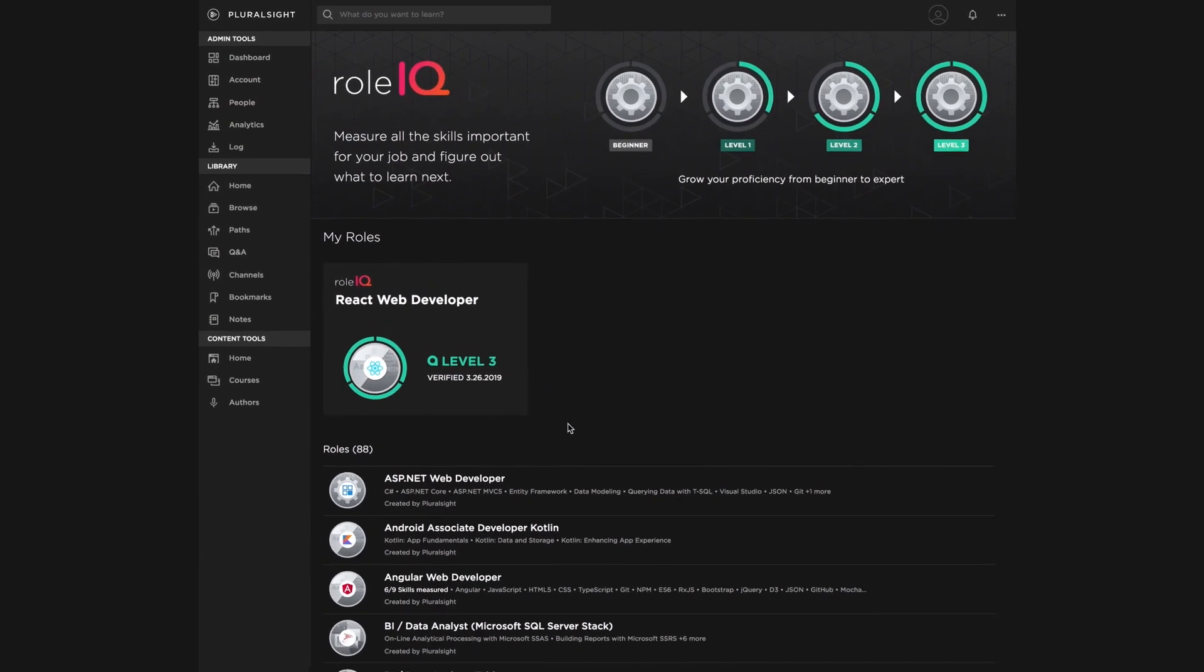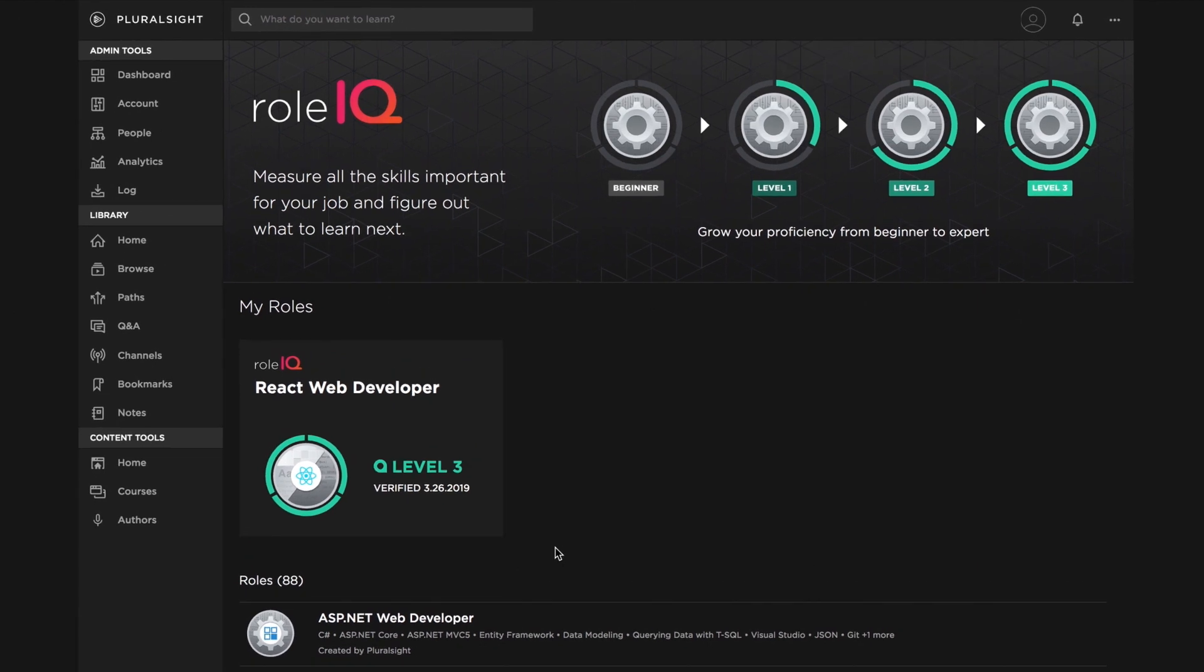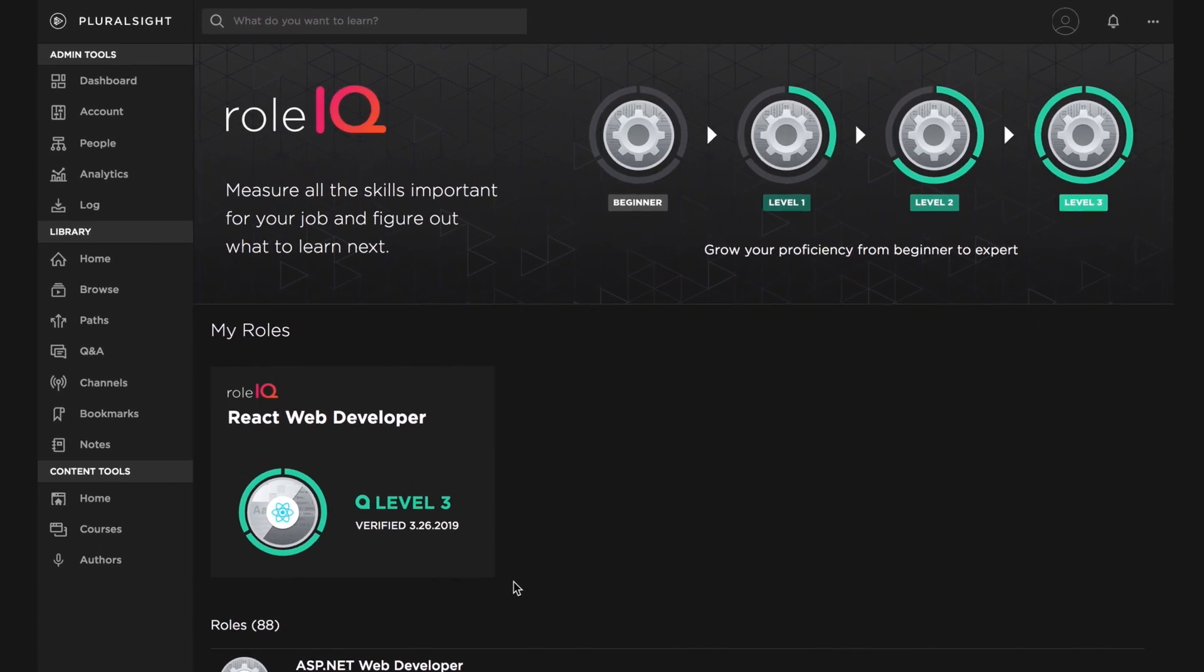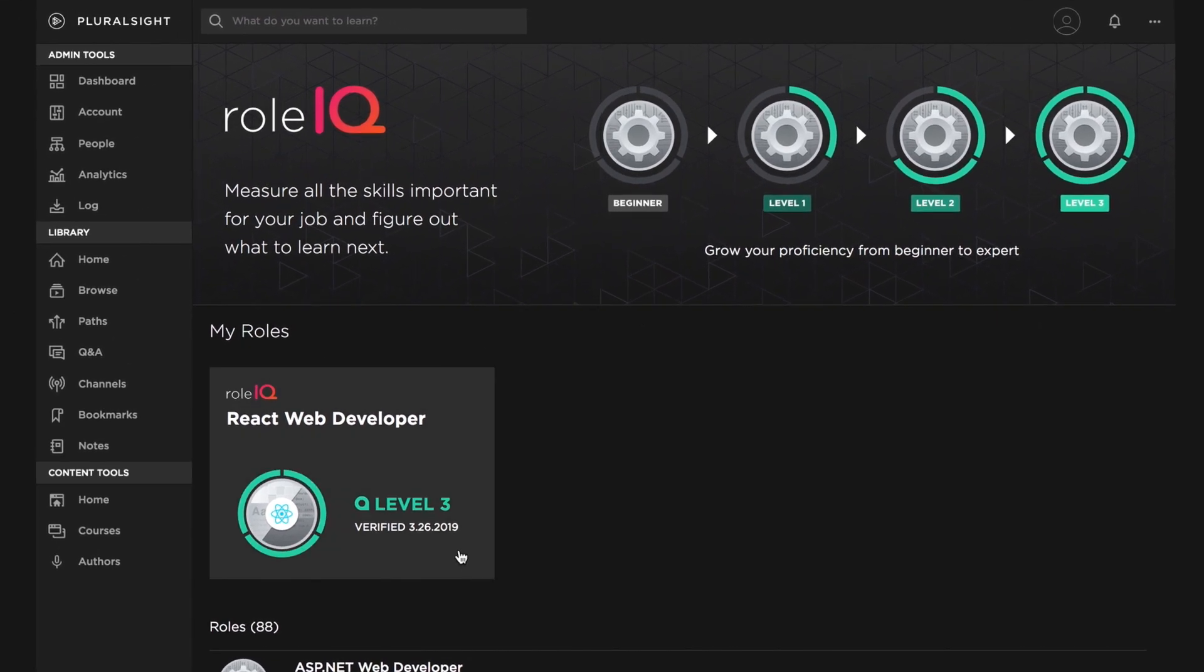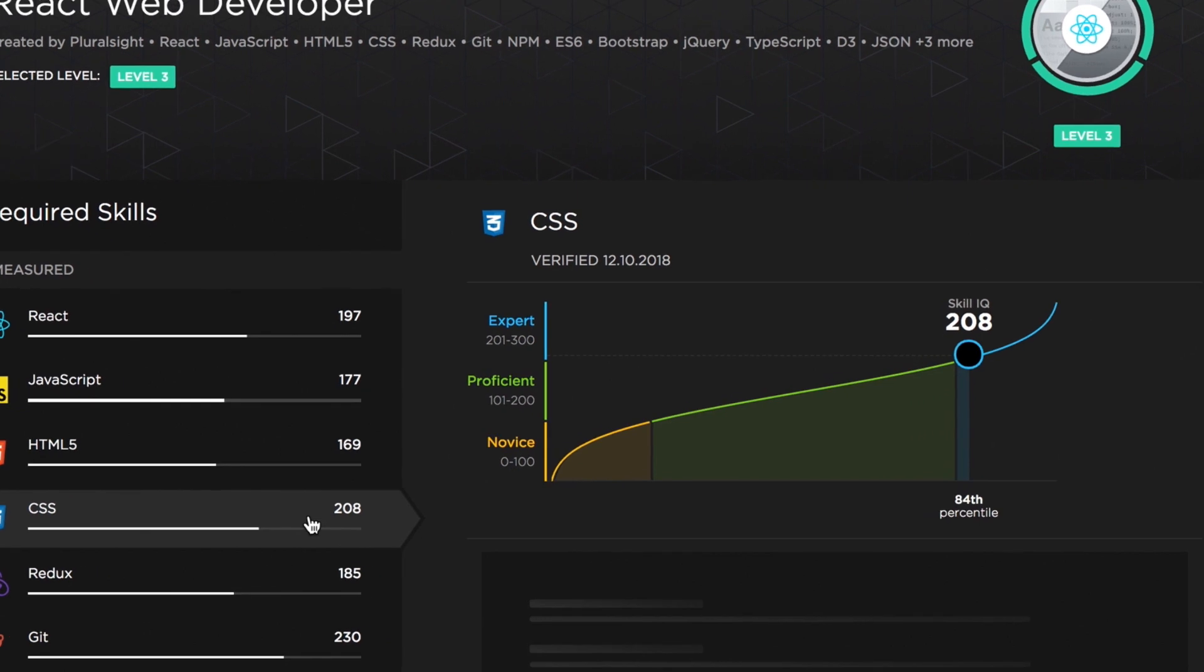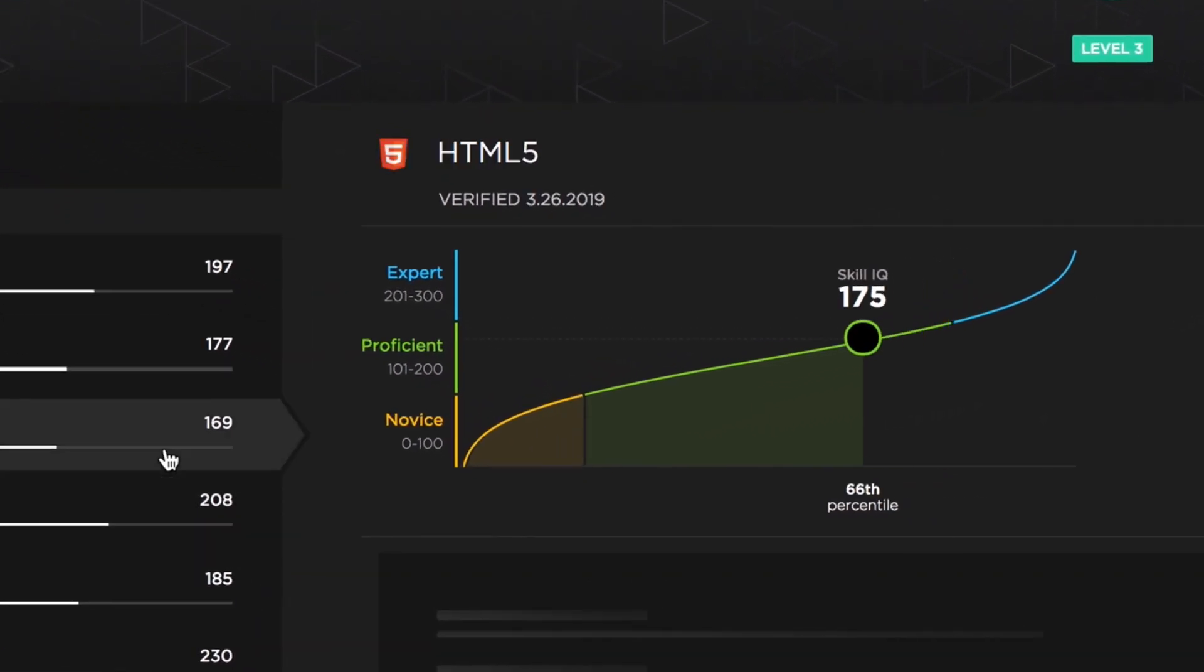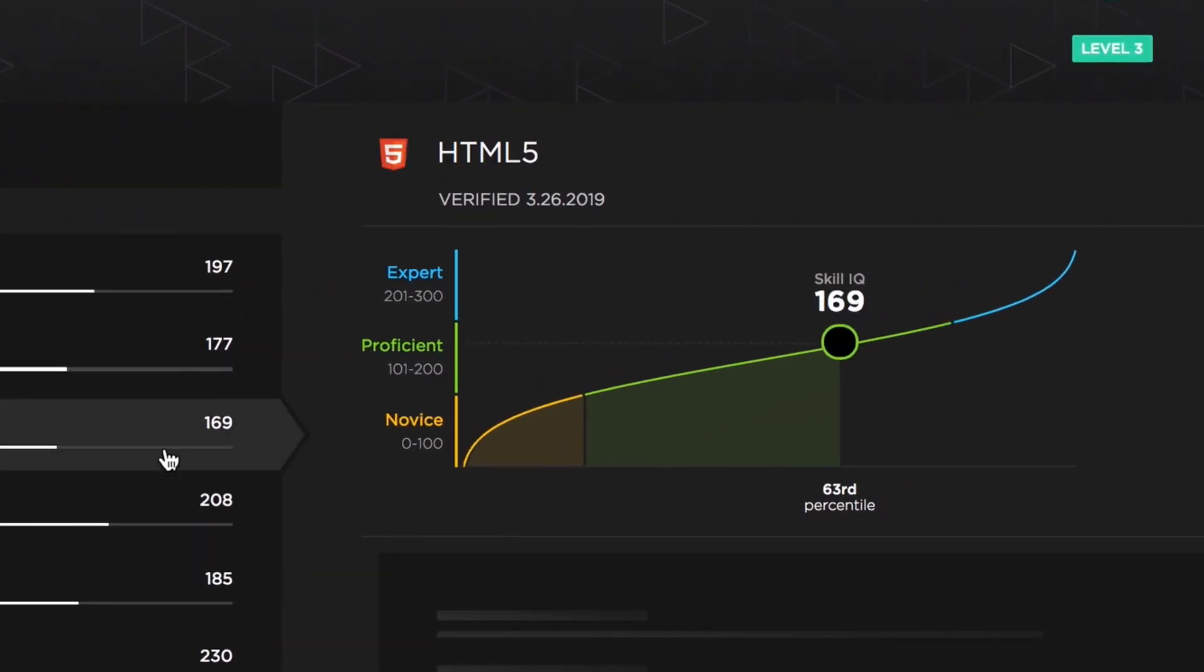Last year, we introduced Role IQ, a groundbreaking new way for technology professionals to measure proficiency in their job roles, to see where they're strong, where they have gaps, and how to improve.